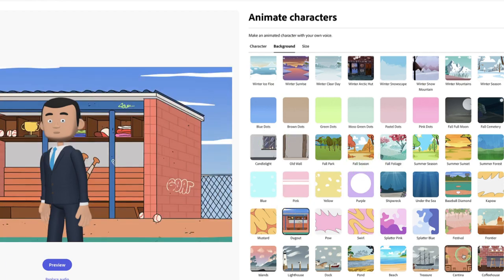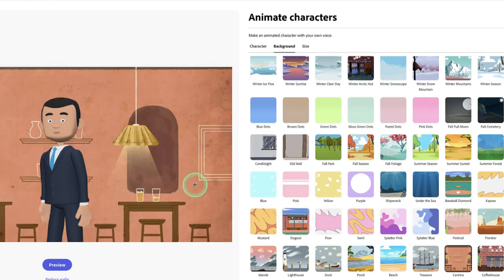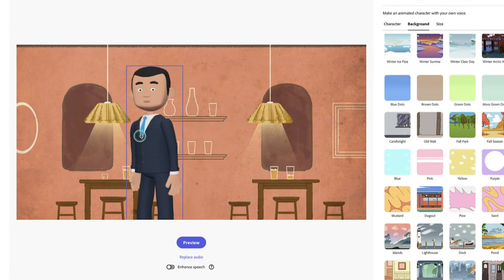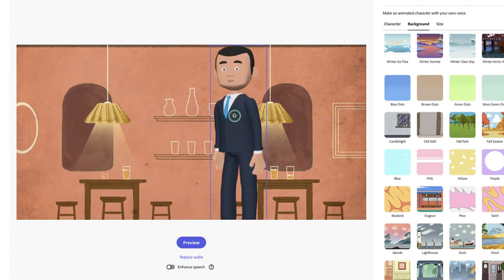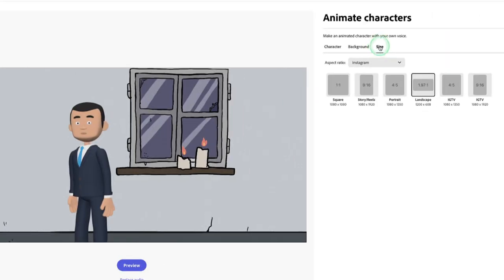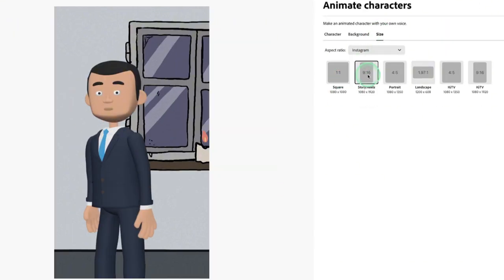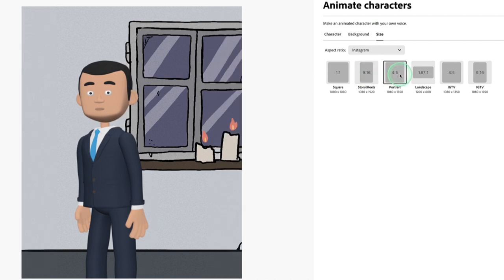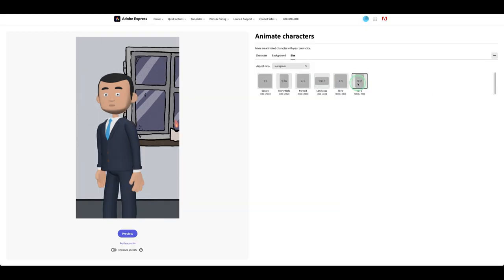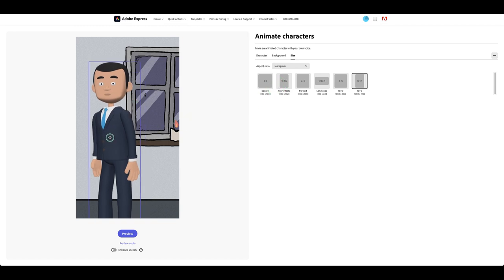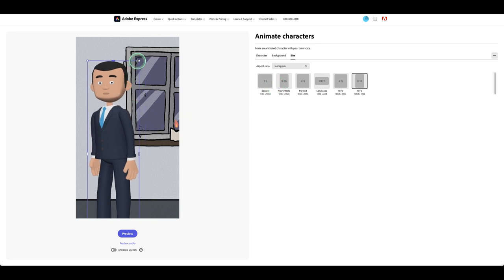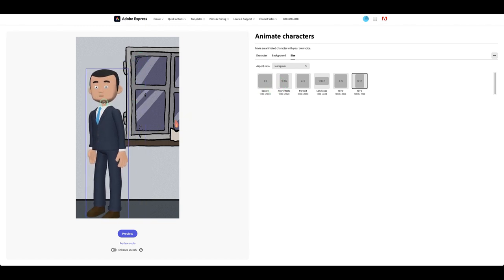You can place your character anywhere, and you can choose the aspect ratio — one-to-one, nine-to-sixteen, four-by-five, and other different aspect ratios. Once you have one selected, you can align your character nicely in the position that you want.